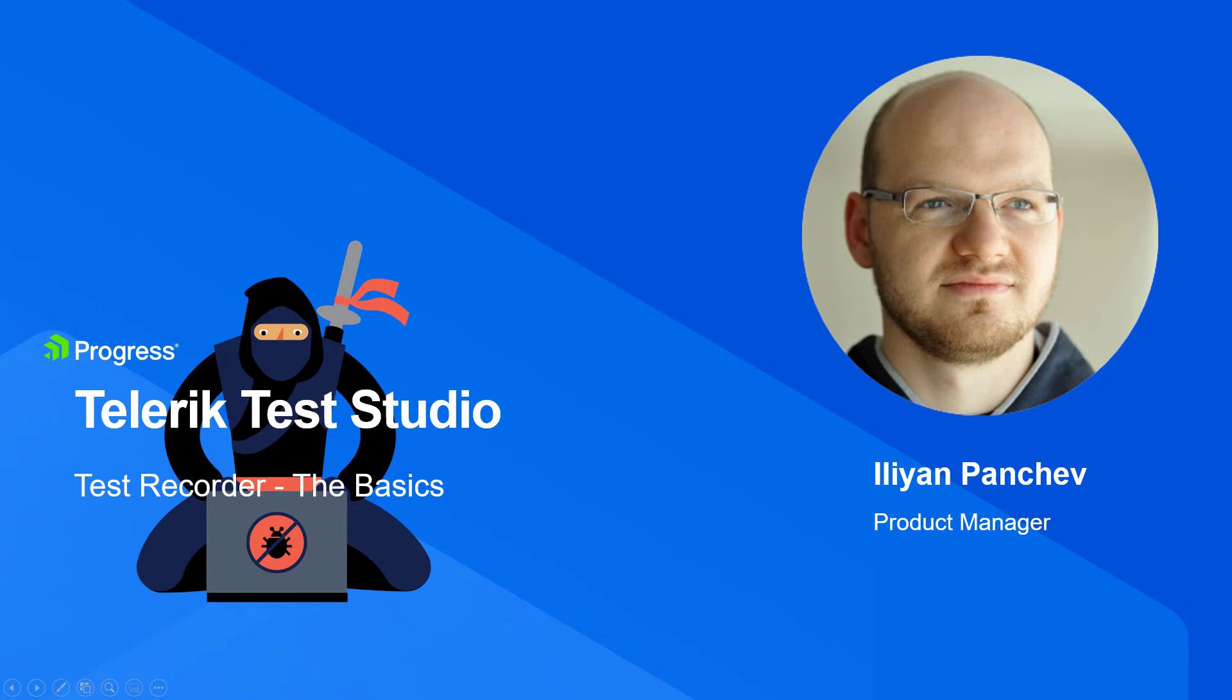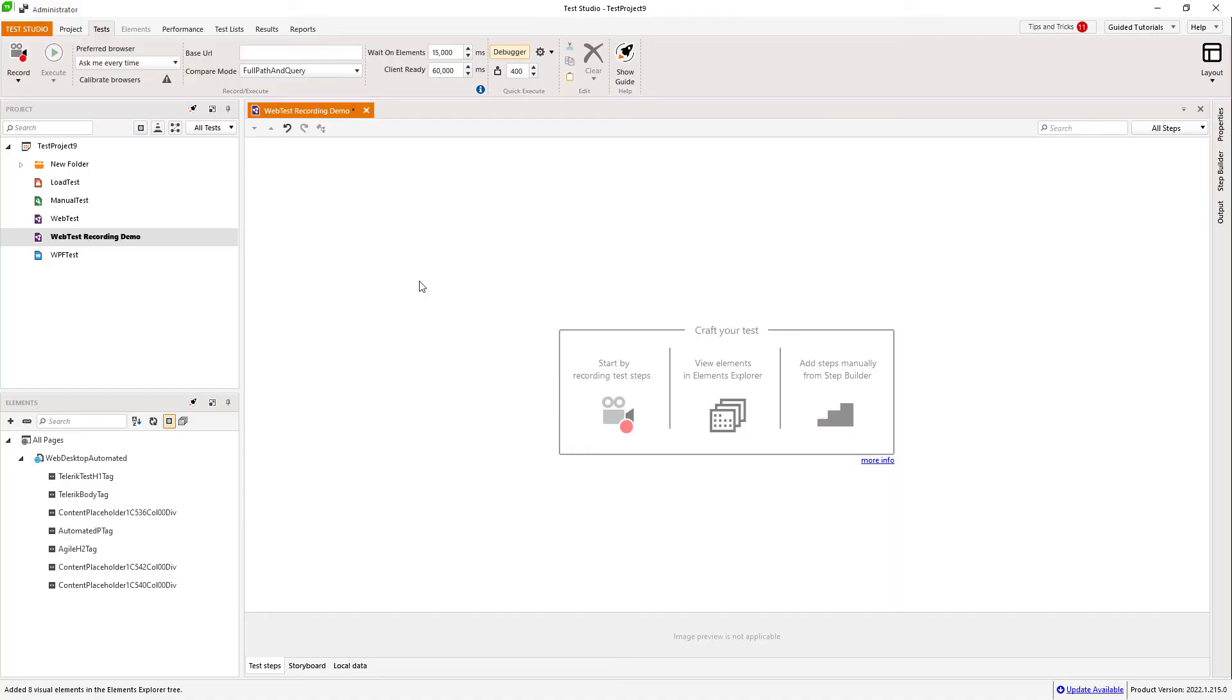Hello everyone, my name is Ilian and I'm going to show you the basics of TestStudio's Test Recorder. Enjoy!